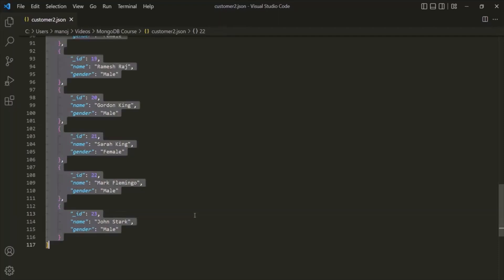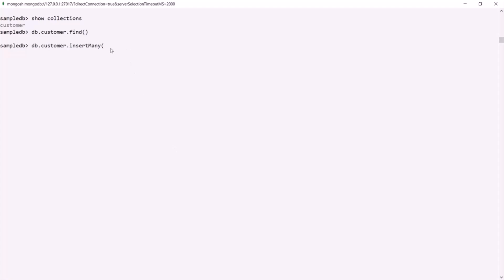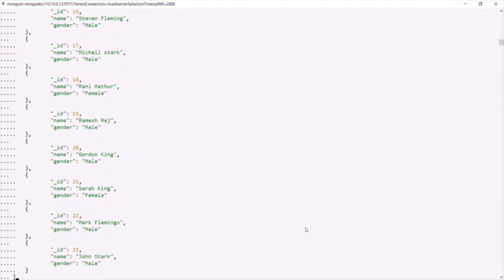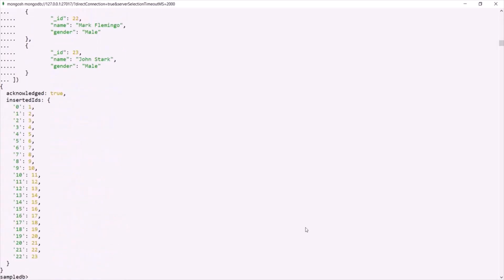Let me copy this array and go back to our MongoDB shell, and pass this array to the insertMany method. You will notice that these many documents have been inserted in the customer collection with these IDs.